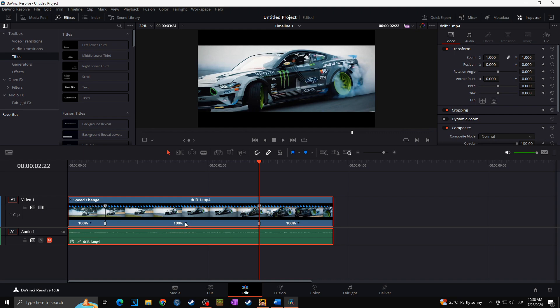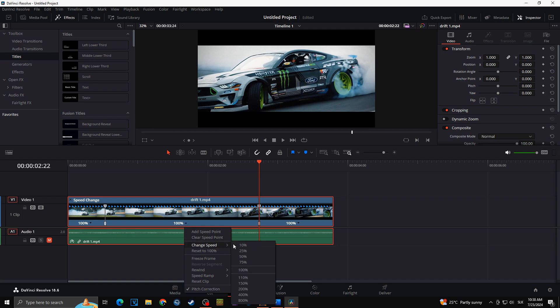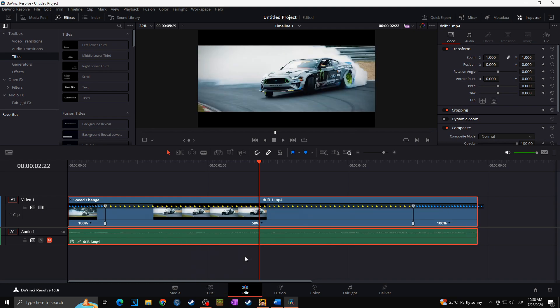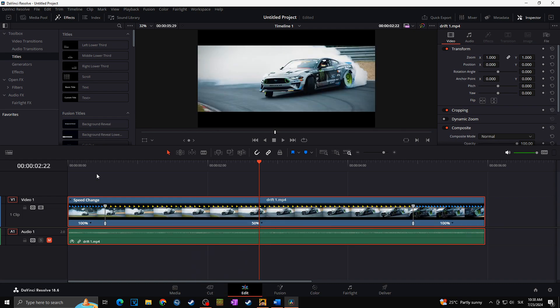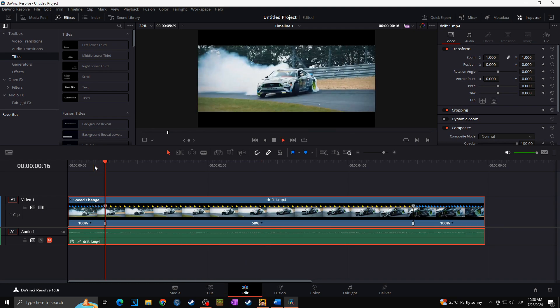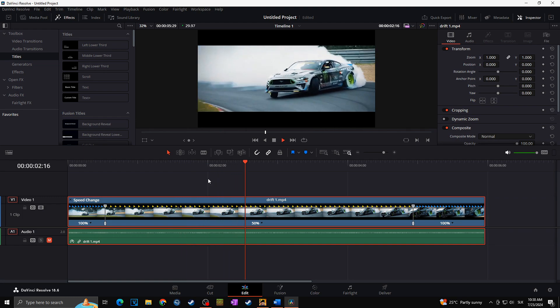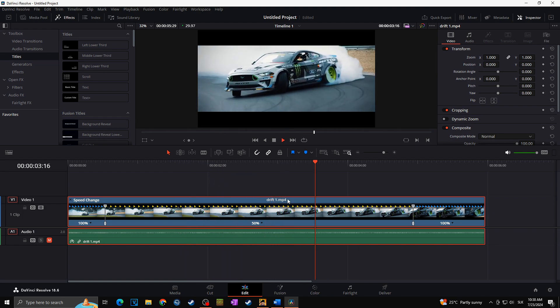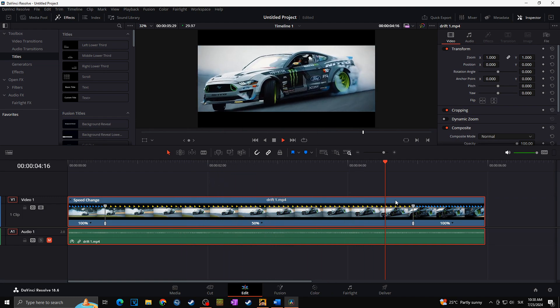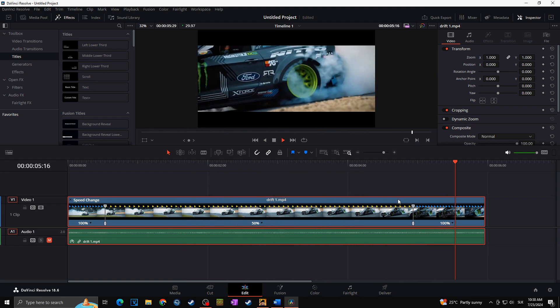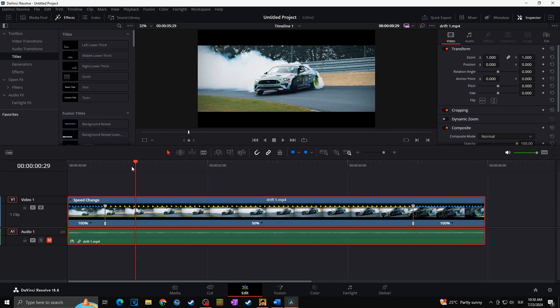So now we got three separate sections of the speed. I can for example choose that the middle part will be at 50%, and voila, this is how I just added the slow motion into my video.